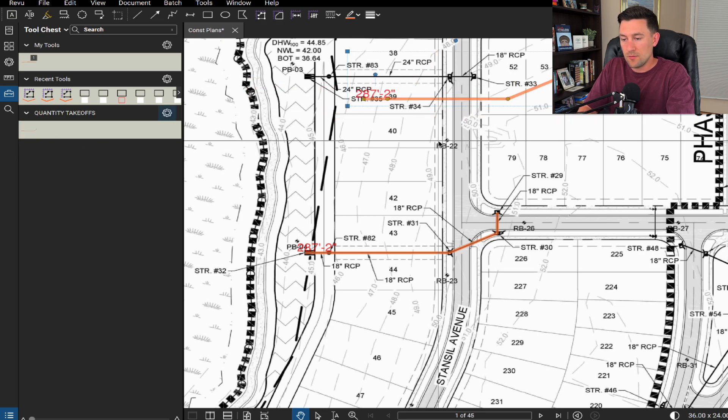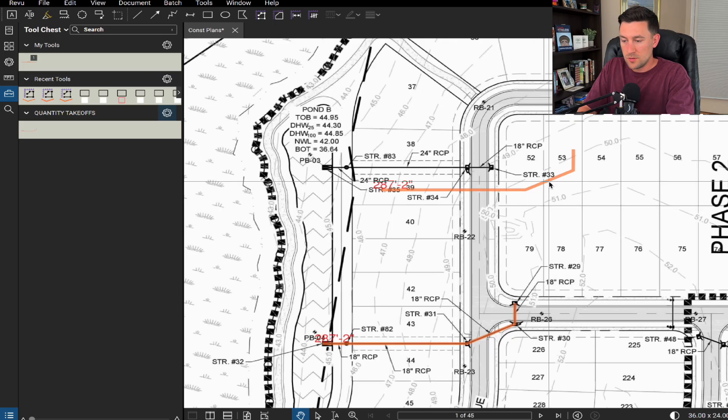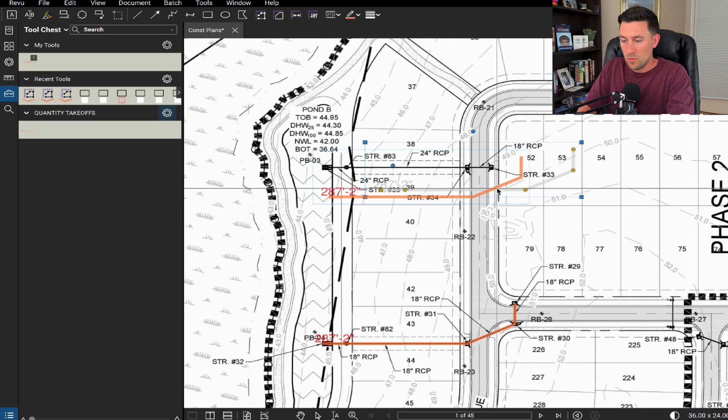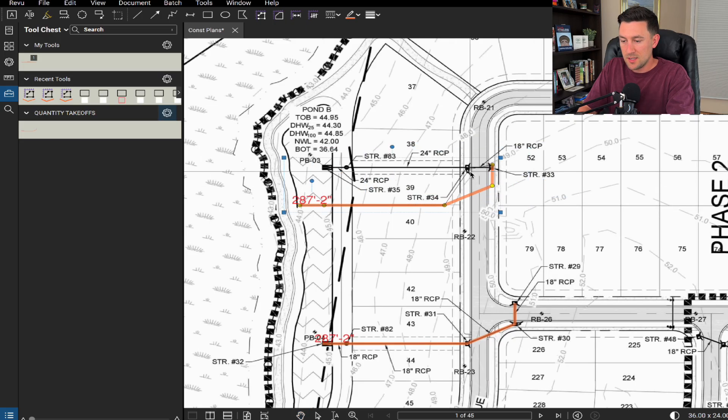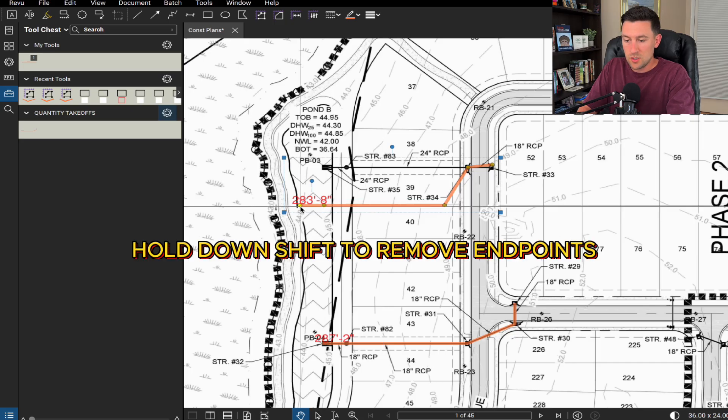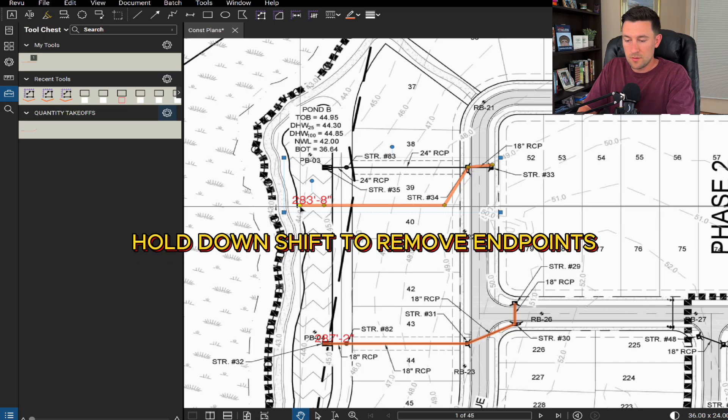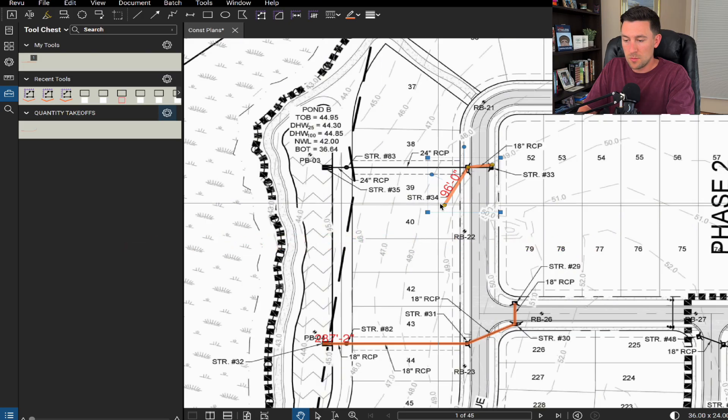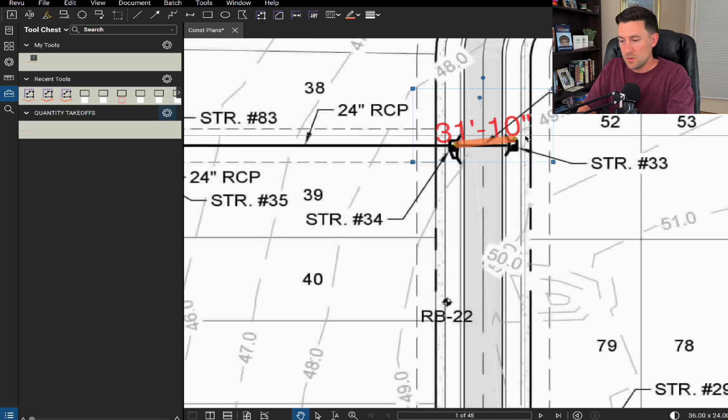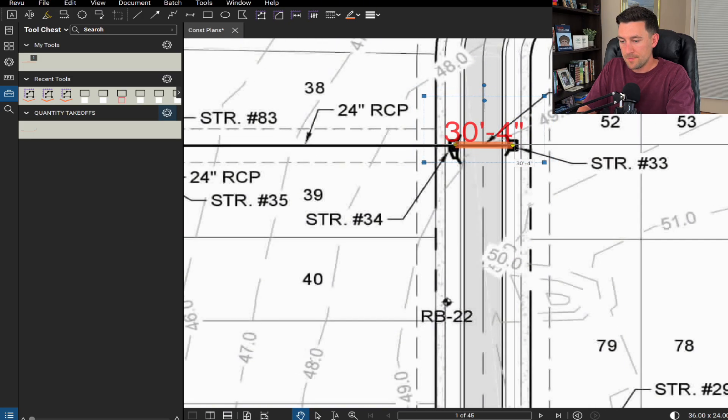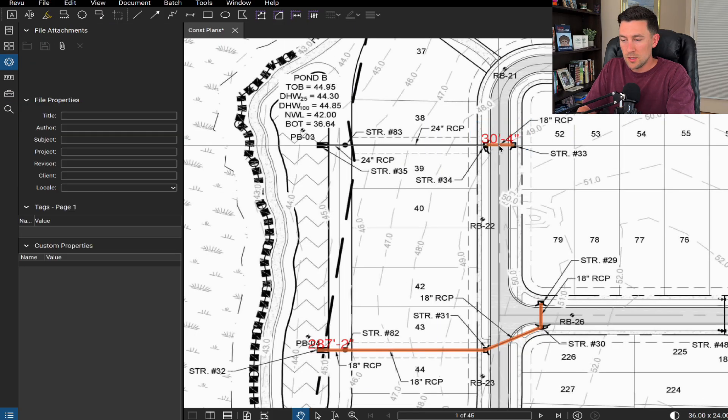So let's say if I wanted to get this 18 inch RCP right there, a little tidbit is you can hold down the shift key and you can actually take away some of these endpoints. Let me zoom in. Let me make sure this is right. Ah, I'm glad I caught this before I got too far.